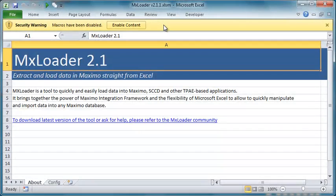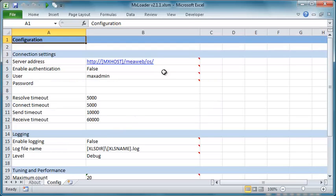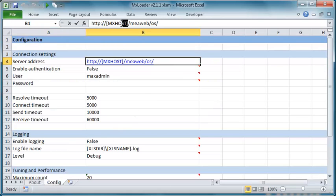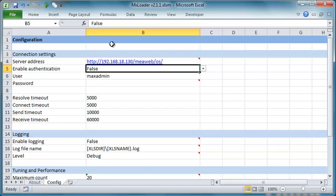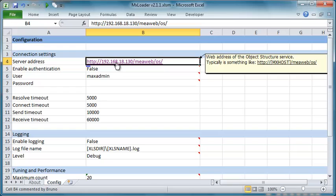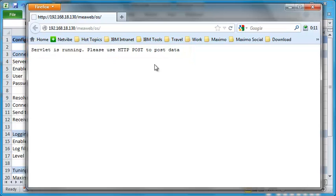When you open MXLoader, you are typically prompted to enable active content. After having enabled Excel macros, go to the config tab and update the server address to match your environment. To check that everything is working fine, you can click on the URL link. Your default web browser will open and if the web address is correct, a message like this will be displayed.